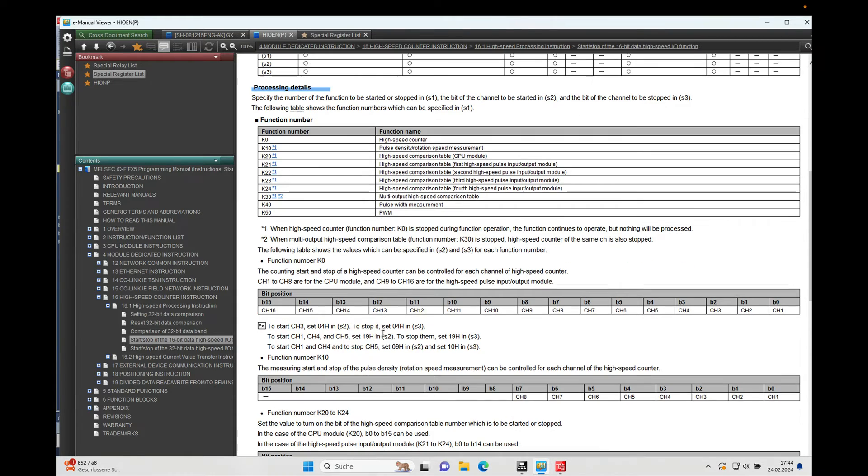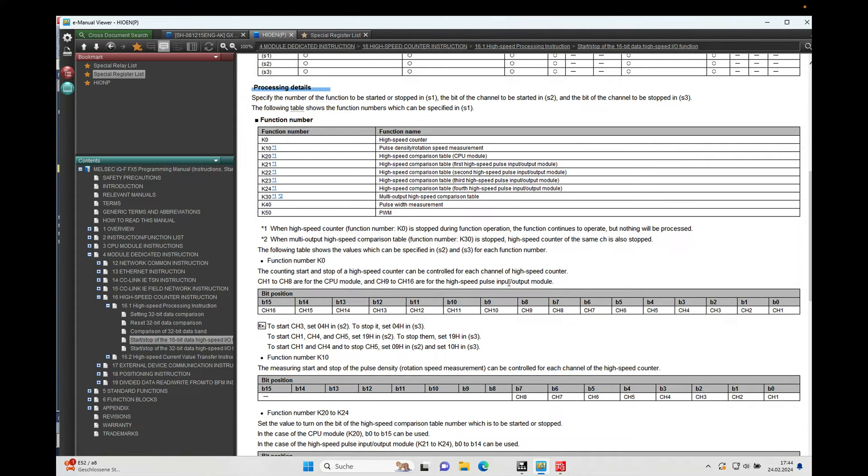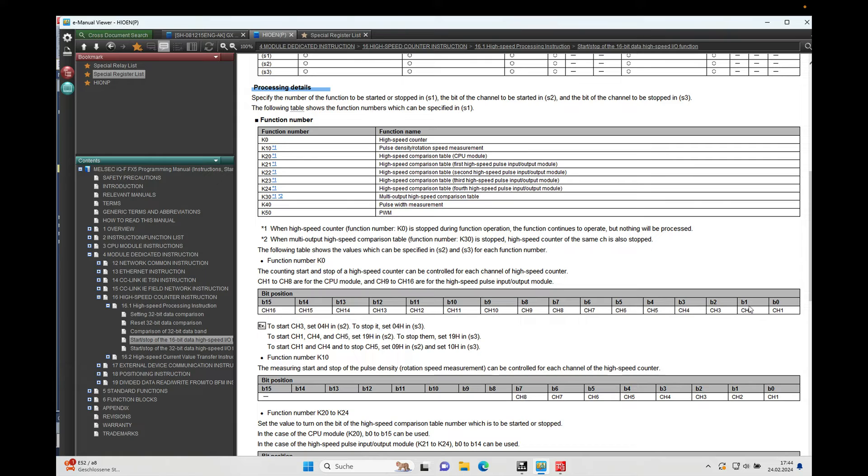And this we can see also on here. The counting start stop high speed counter can be controlled for each channel of high speed counter, and the bit position for the channel two is the bit one.